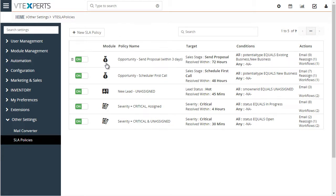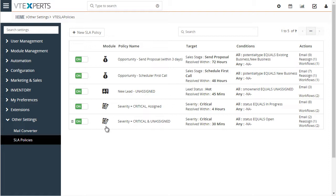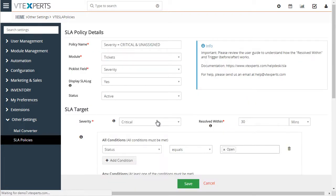You can see the module it belongs to, the name, the target, any additional conditions, and the action that will be executed for that policy. First let's take a look at the simple one, which is for tickets, and I'll go ahead and open this.